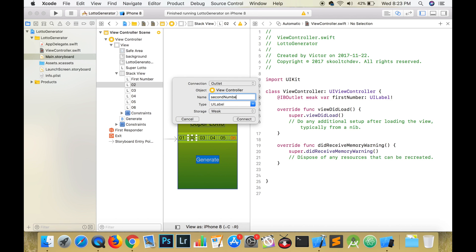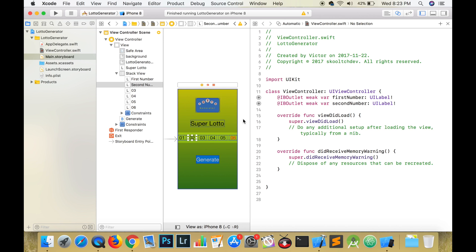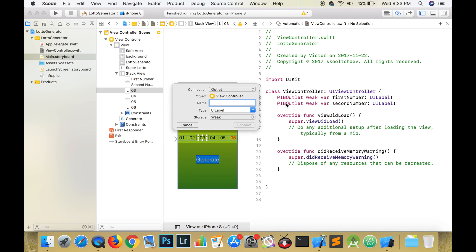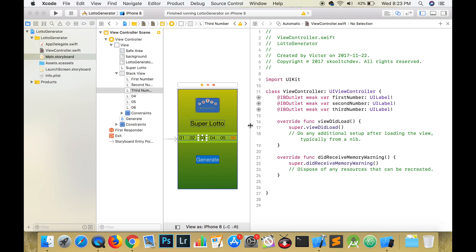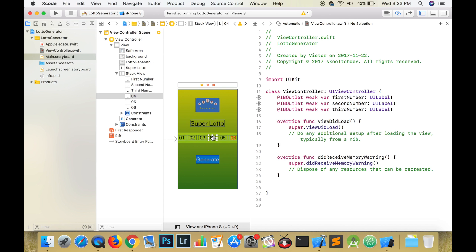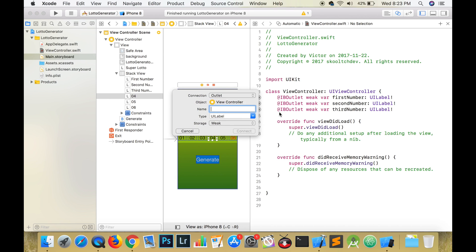Name the second label secondNumber, and also write that in camel case. Continue the pattern up to the fifth label, but for the sixth label, name it powerball. For each label, the type remains UILabel and the storage option is set to weak.